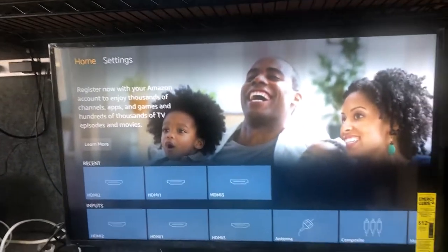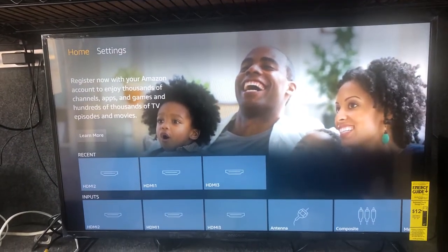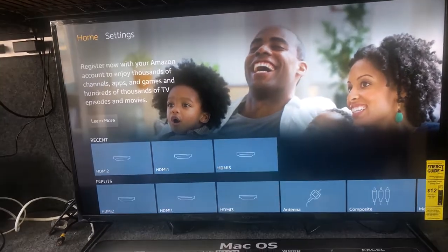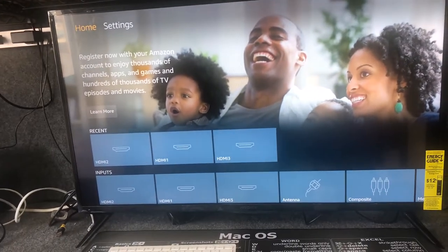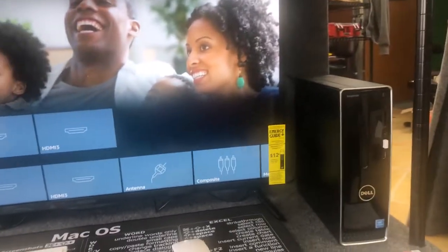We're going to show you how to change this TV so that it defaults to the HDMI cable that comes out of your computer.